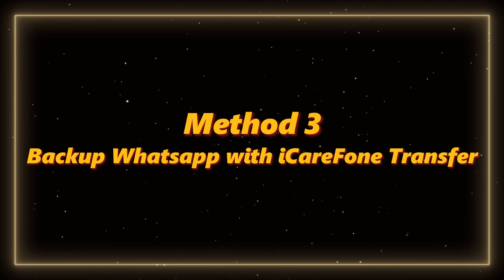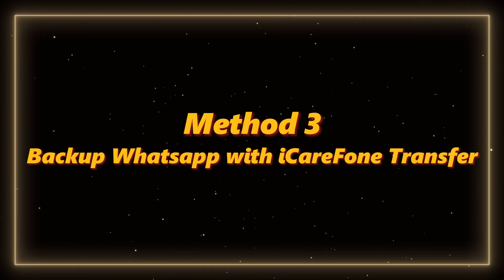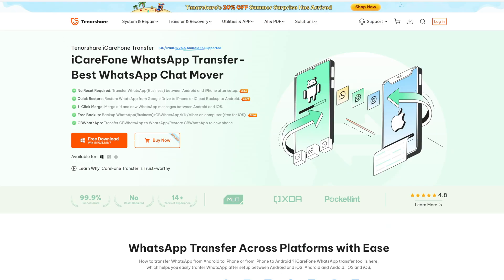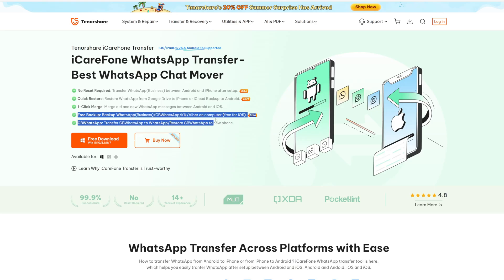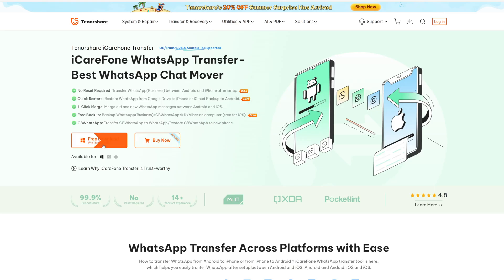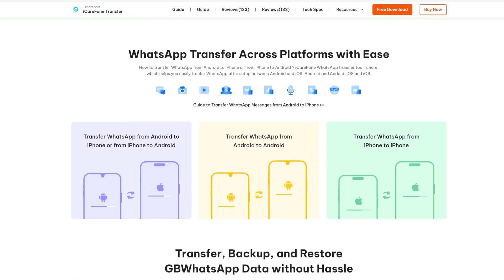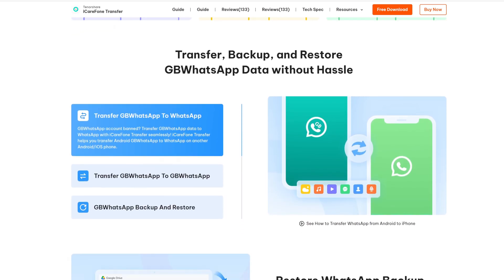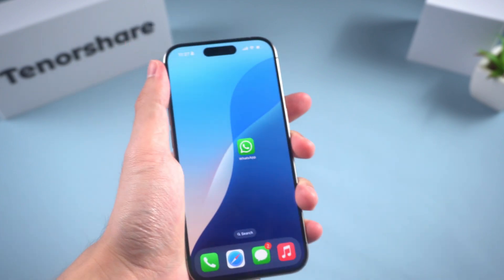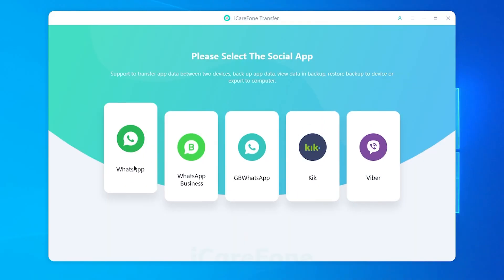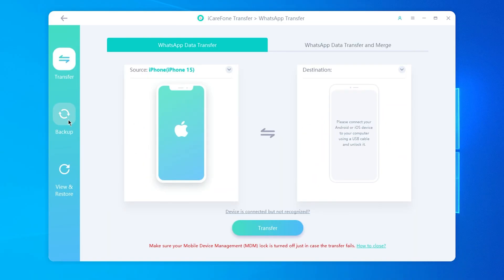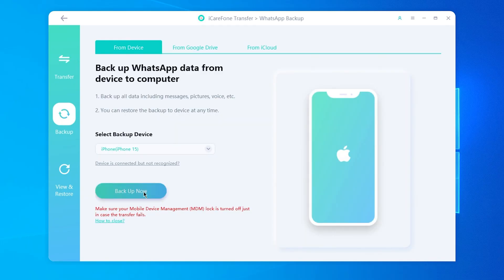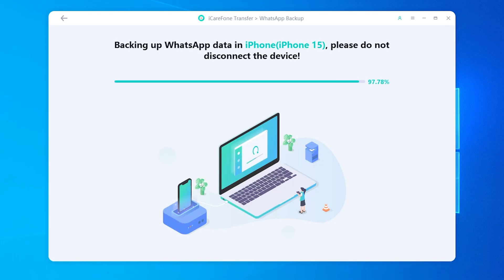That's why the next method is better if you want more control. Method 3: Backup WhatsApp with iCare Phone Transfer. This tool is designed for WhatsApp and makes backing up and restoring chats simple. First, download and install iCare Phone Transfer on your computer. Connect your iPhone with a USB cable. Open the software, click WhatsApp, then choose Backup, and hit Backup Now. It will save your WhatsApp chats directly to your computer.